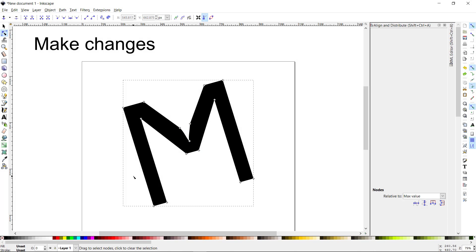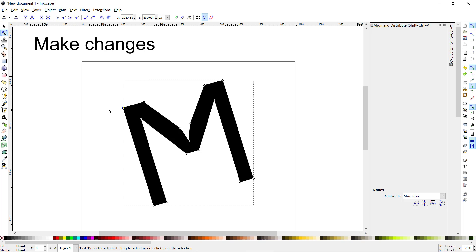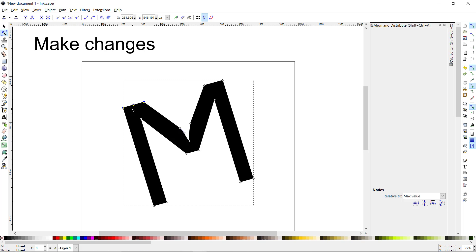I also want to point out a couple of ways to manipulate the path further. Up in the toolbar there's an option to insert new nodes into selected segments. A segment is any two nodes connected by a straight line — when I click that button I get a new node right in the middle, and I can move it up or down.